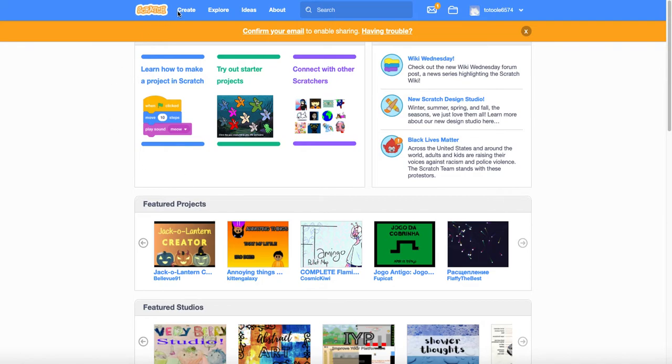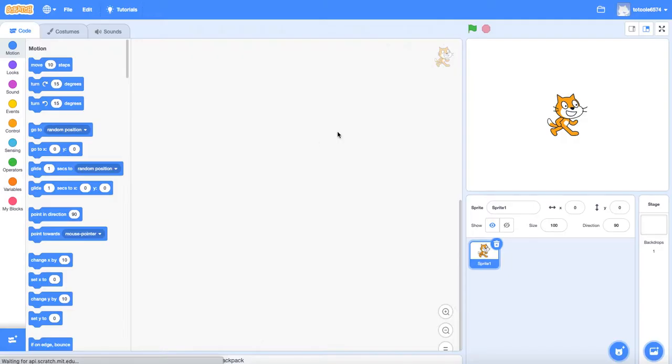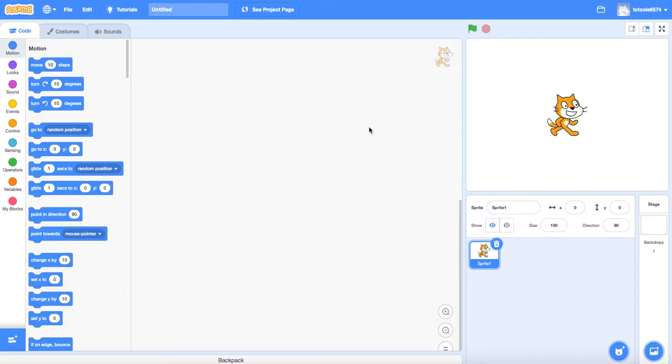And what that means is we're going to hit create and it's going to create us a new one automatically. And this is what it looks like when you create a new project. I can't remember the names of all the different parts. I think this over here is the stage. Down here is the sprite catalog. And over here, this is the programming page.